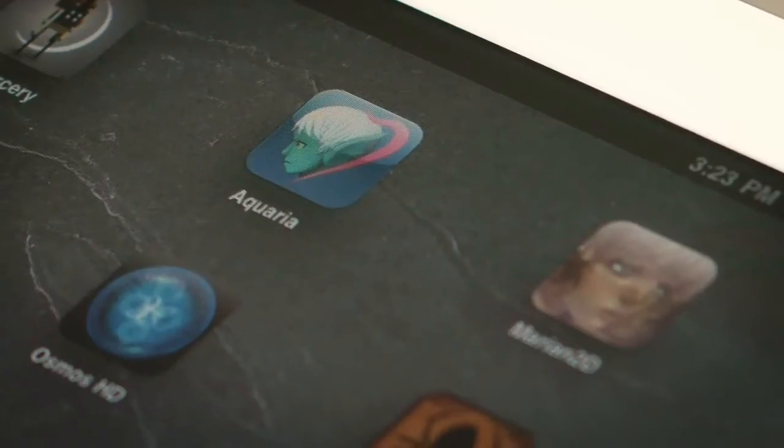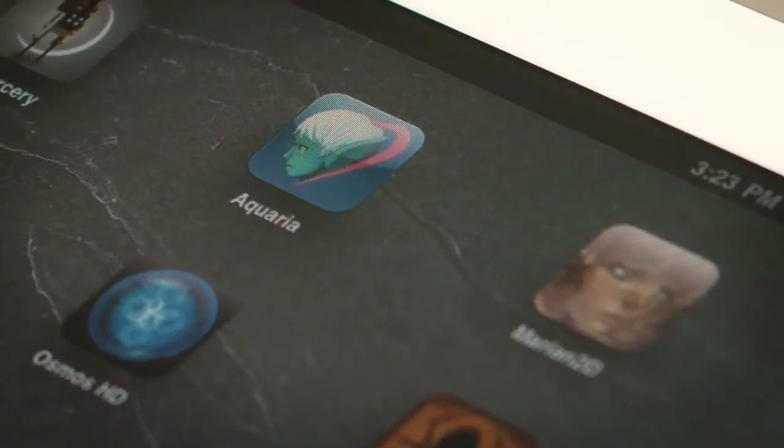The iPad version of Aquaria is different in a few ways. It has a number of gameplay improvements, and of course the major thing is that it's now touch control.